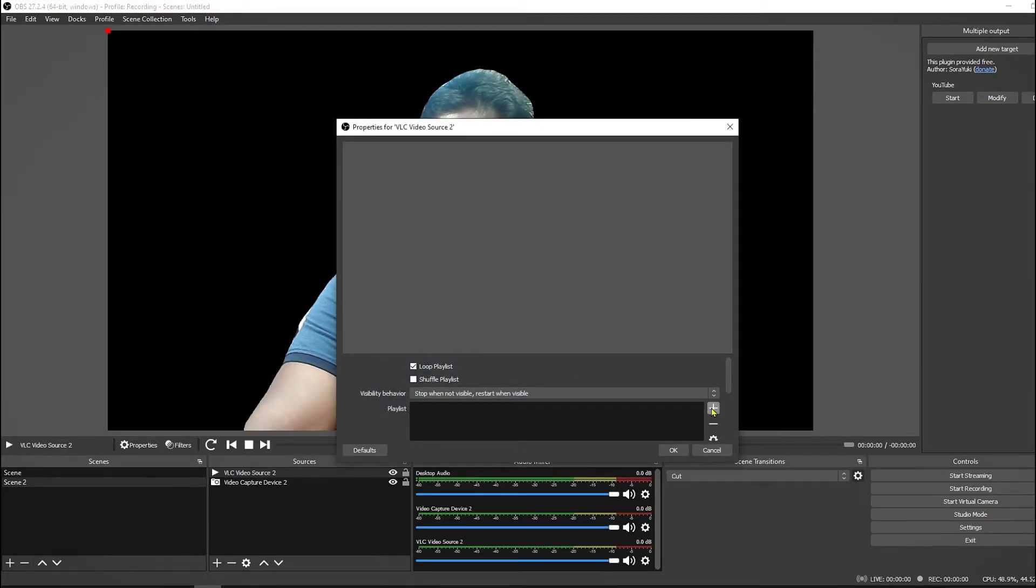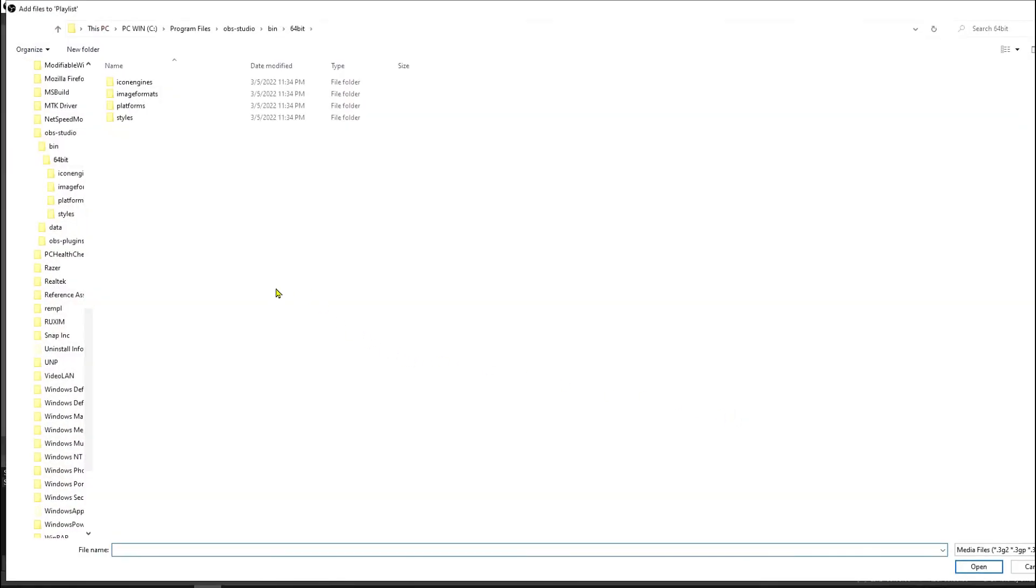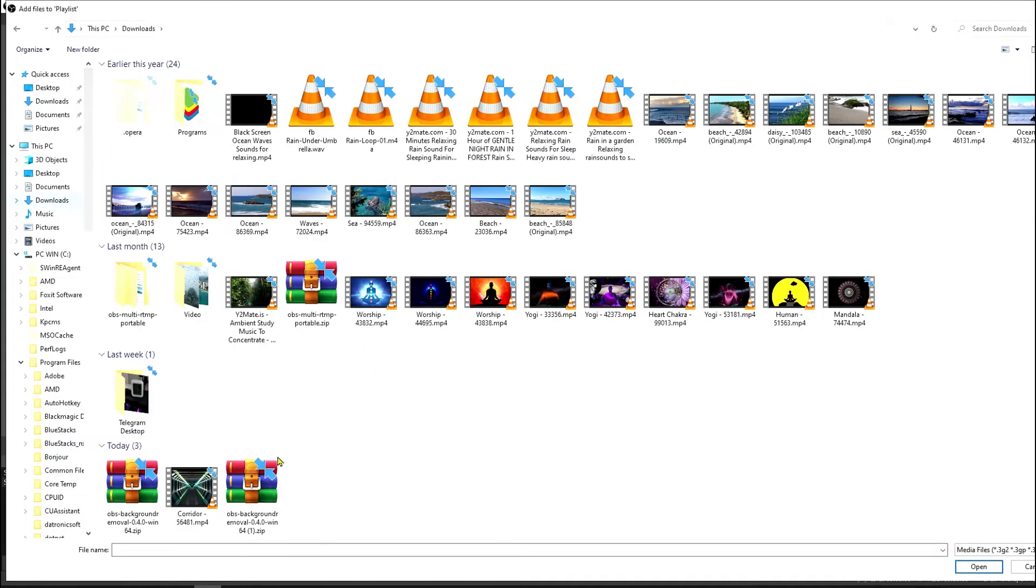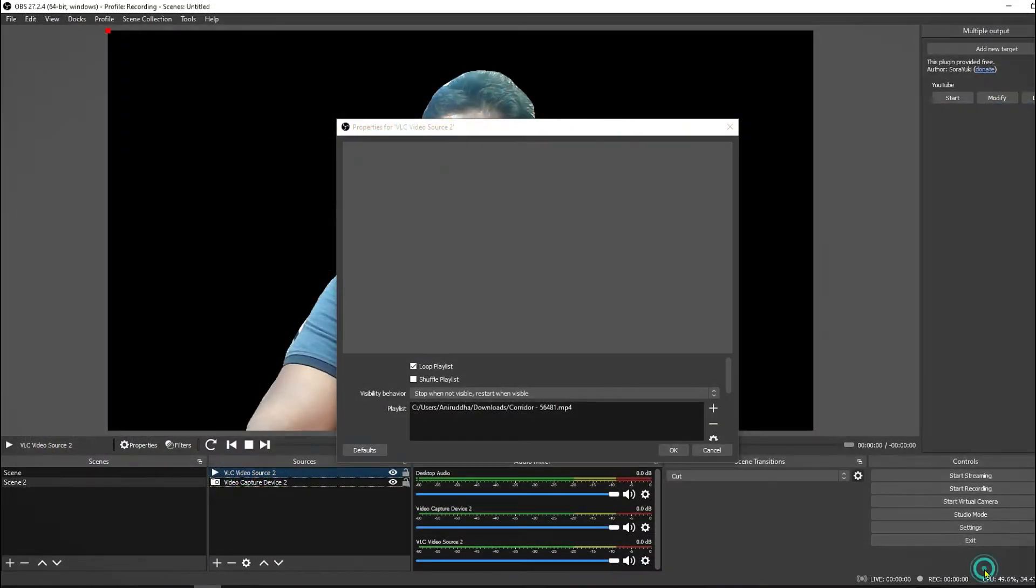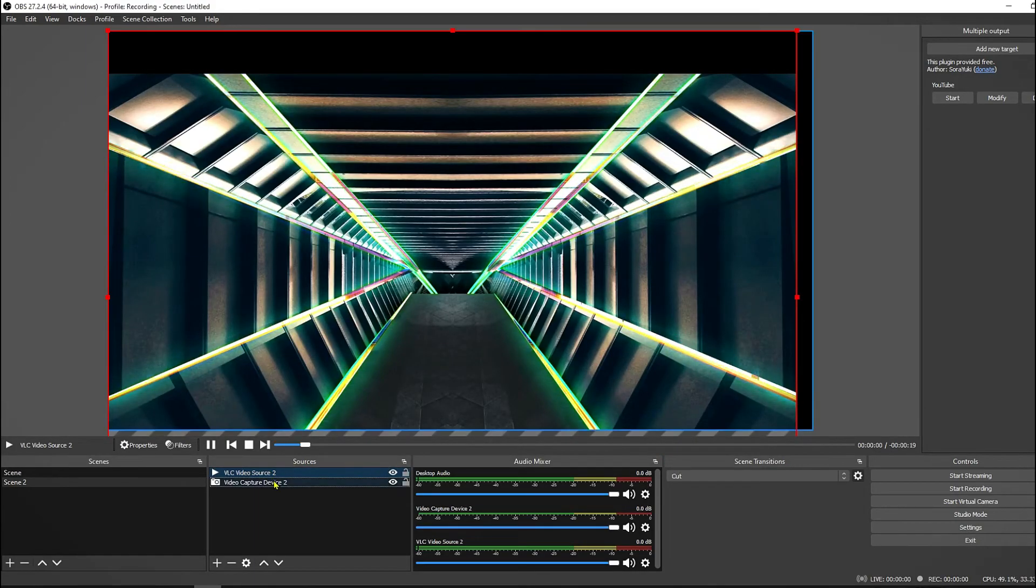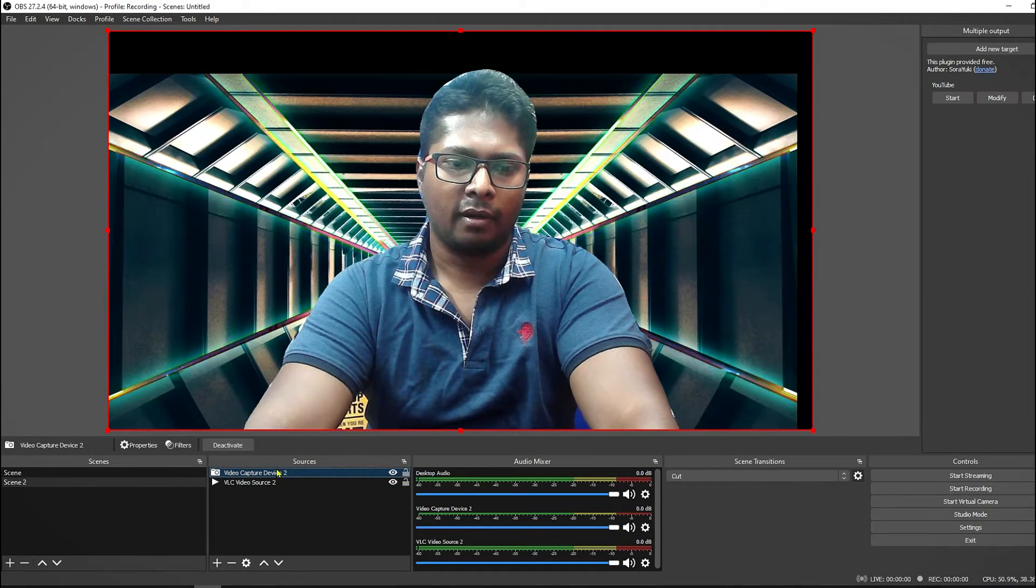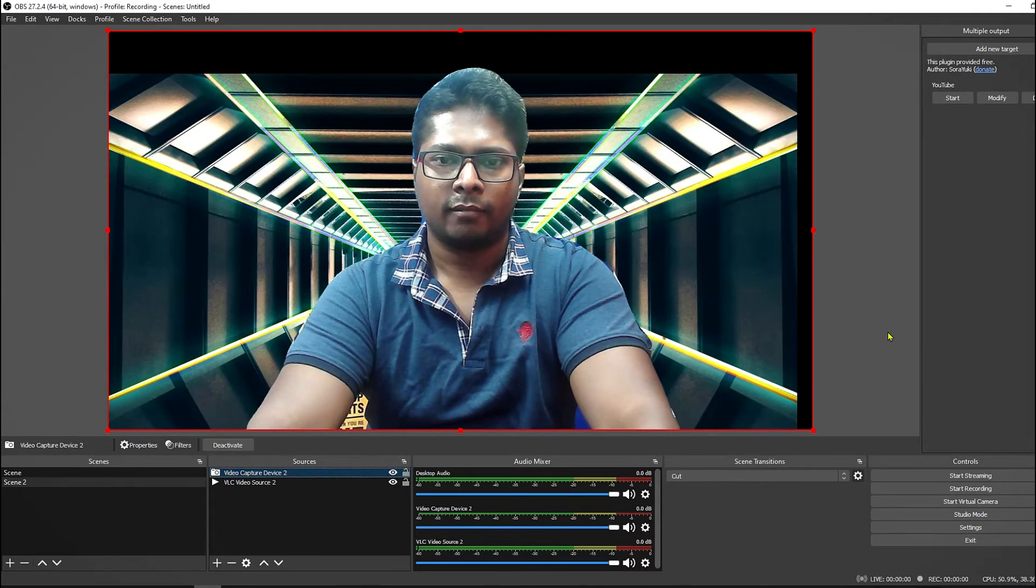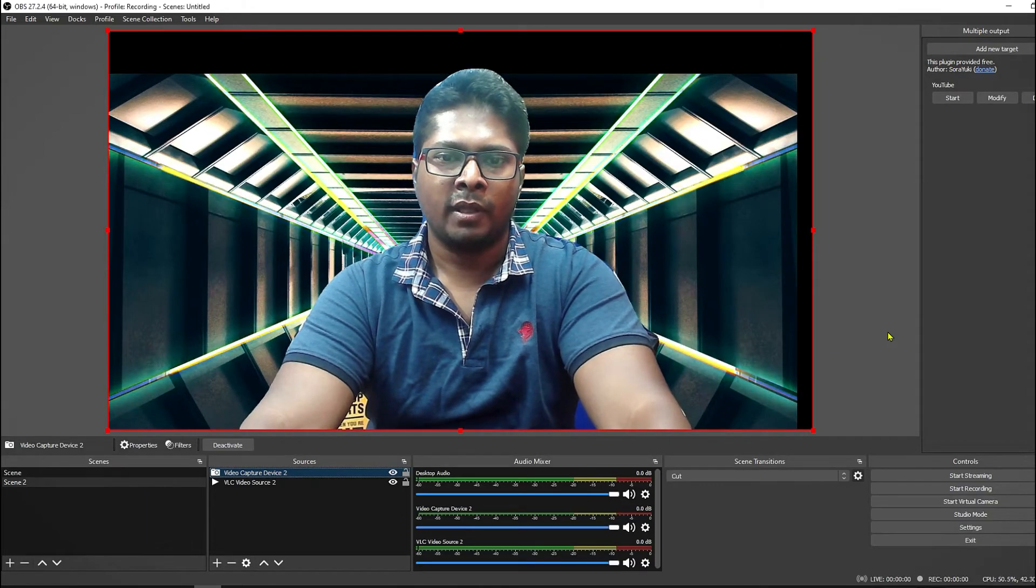And here you can add any video. Let me add a VLC file here. Downloads for streaming and gaming. You can add some gaming theme videos like this and then you can adjust it like this.